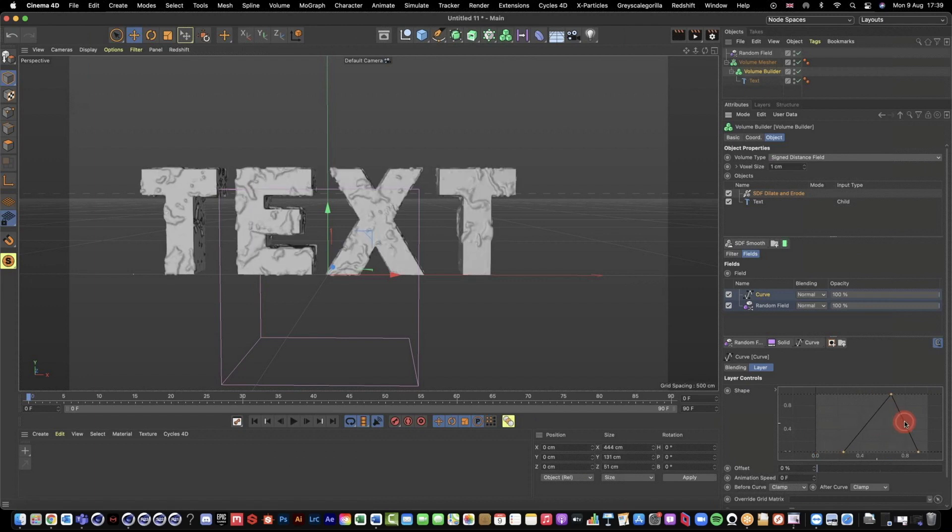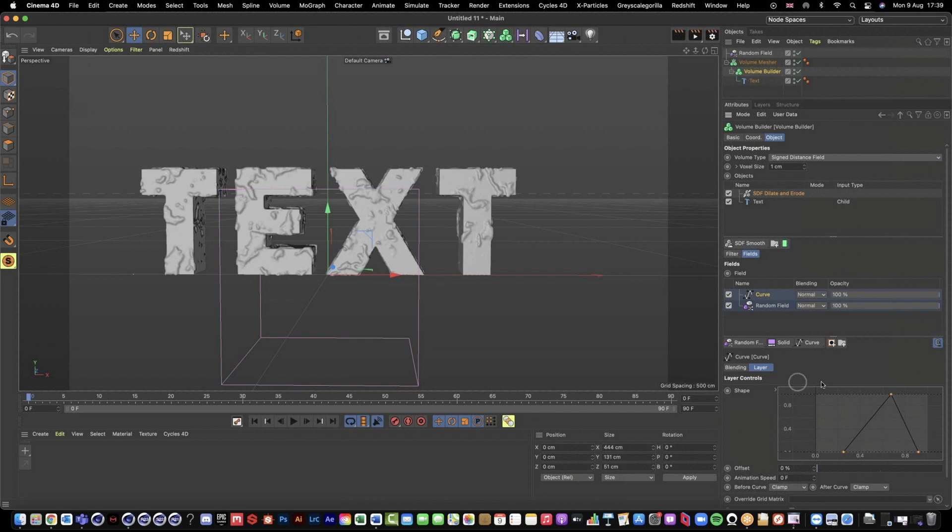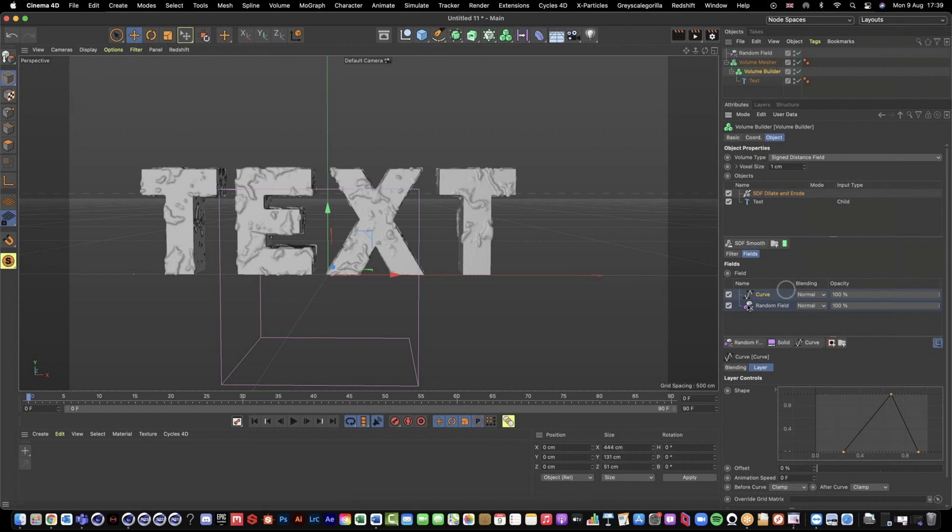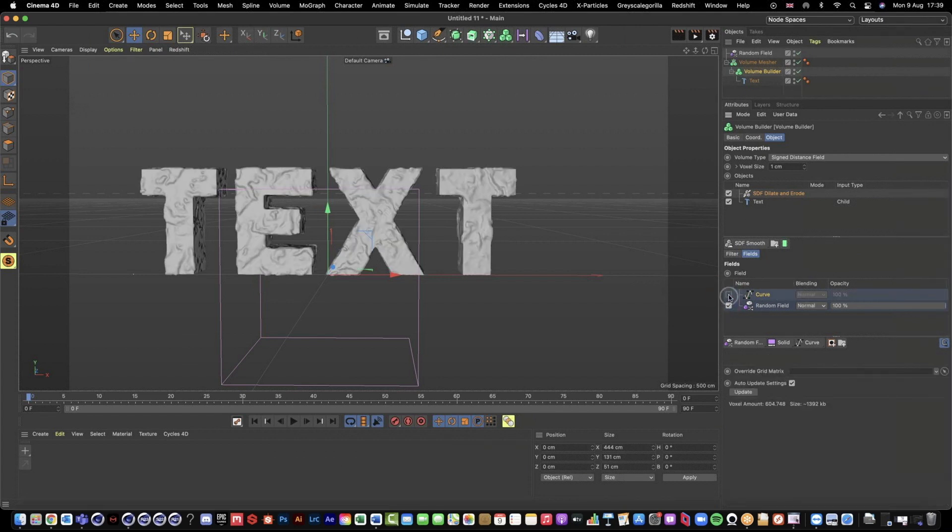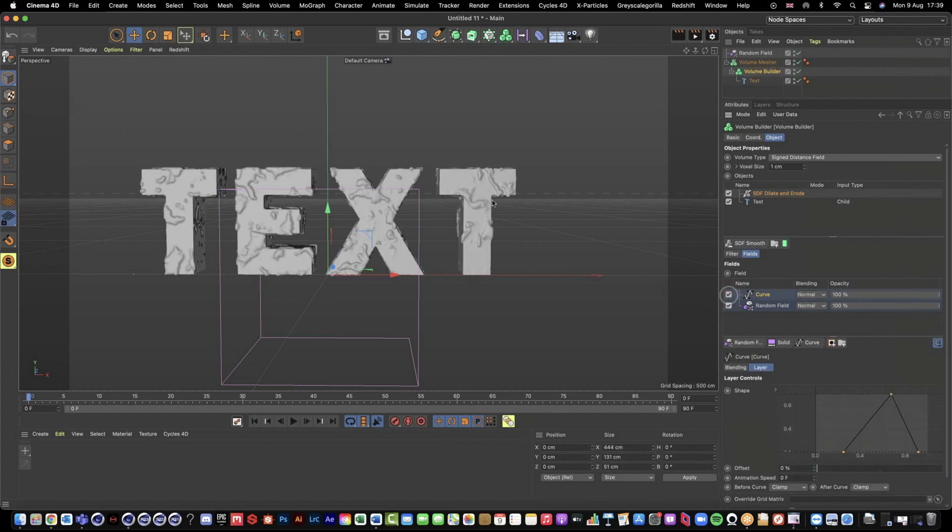And so now we're kind of choosing a specific area of this random field noise onto our text. So if I switch that off and switch that back on, we can see it's having like quite a strong impact on our text.